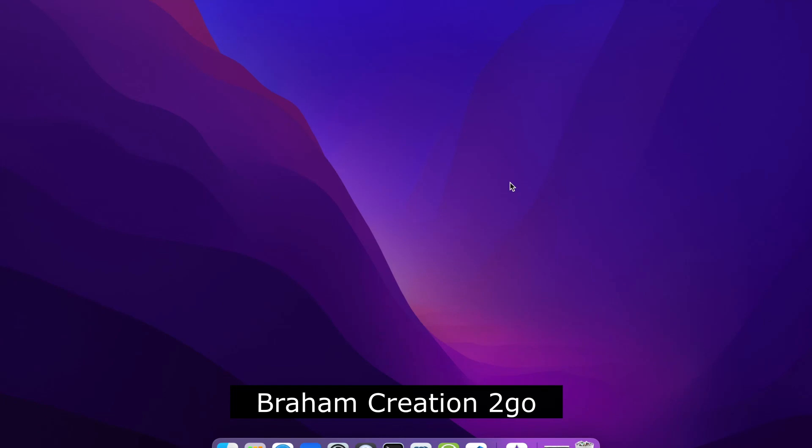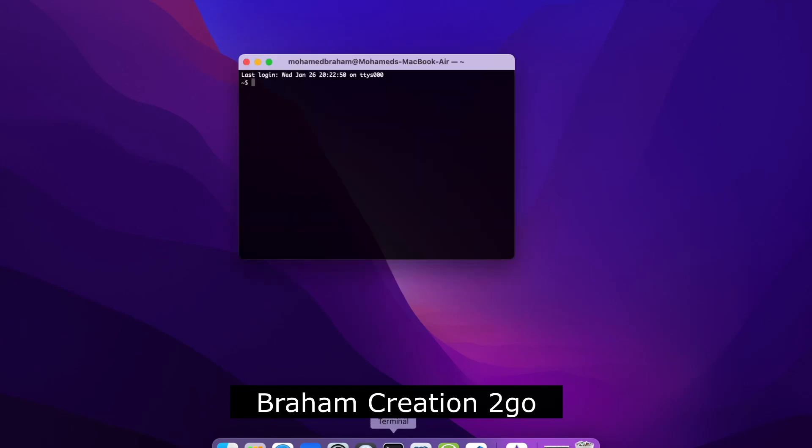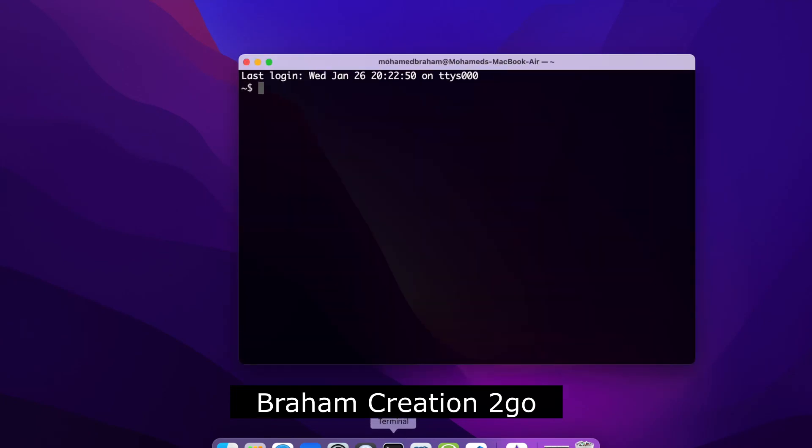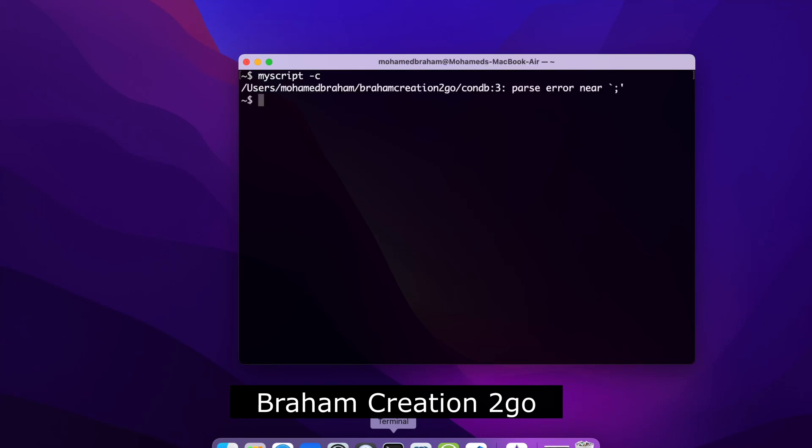Close it. Now clear. And if I will type myscript, now you see something is wrong.